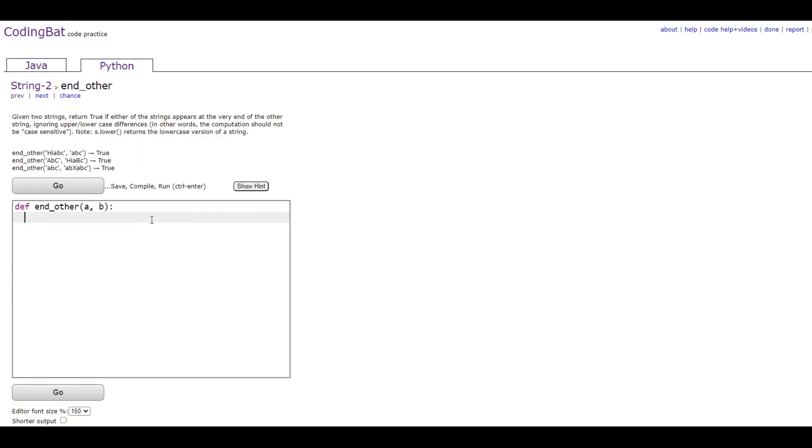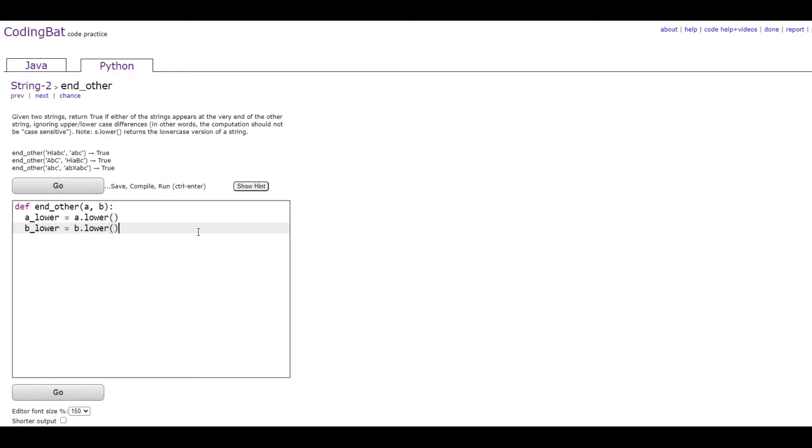So, we're going to make two variables to hold the lowercase versions of a and b. We're just going to do a_lower equals a.lower(), and then b_lower equals b.lower() to hold those values.